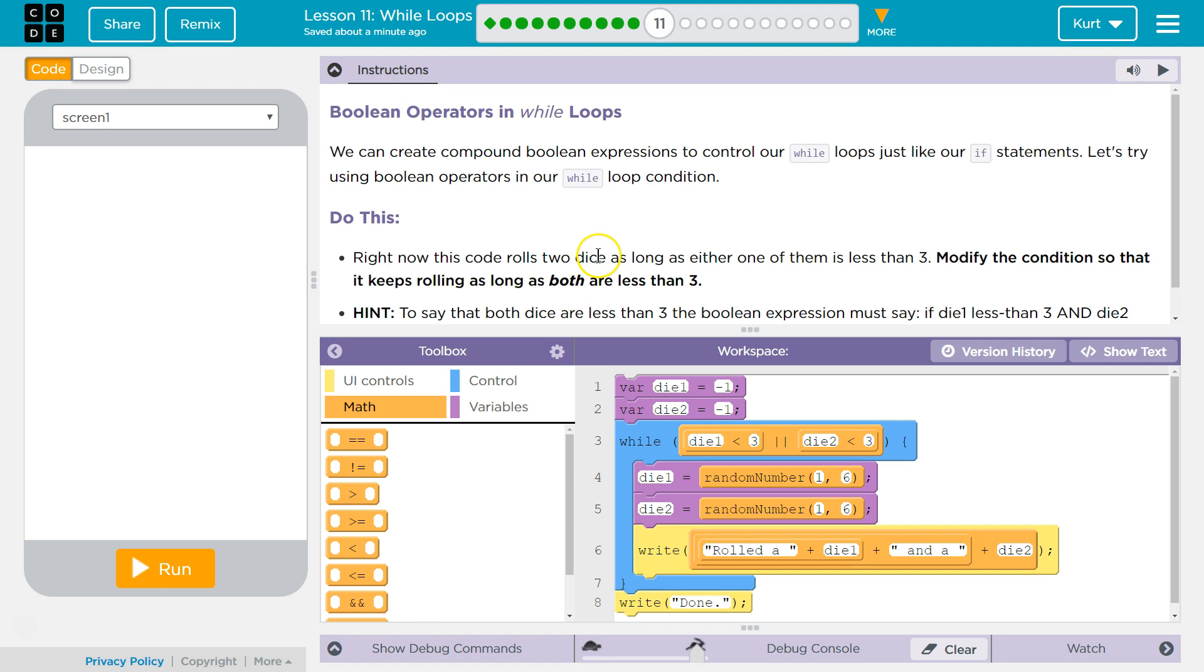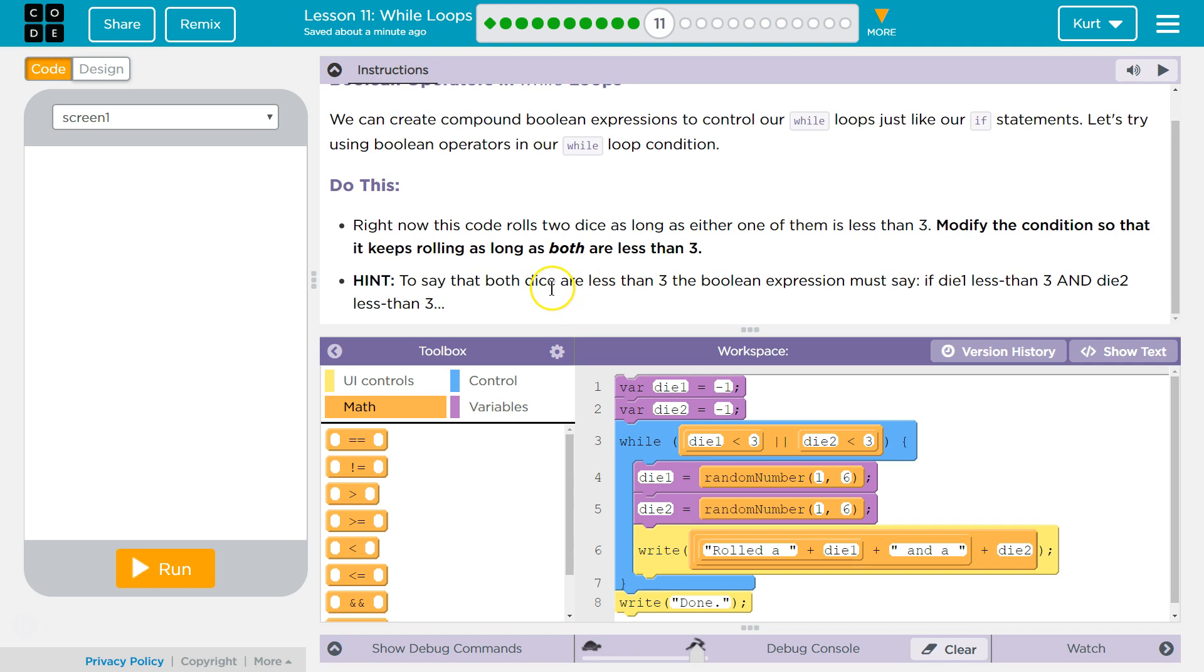Right now this code rolls two dice as long as either one of them is less than three. Modify the condition so that it keeps rolling as long as both are less than three.